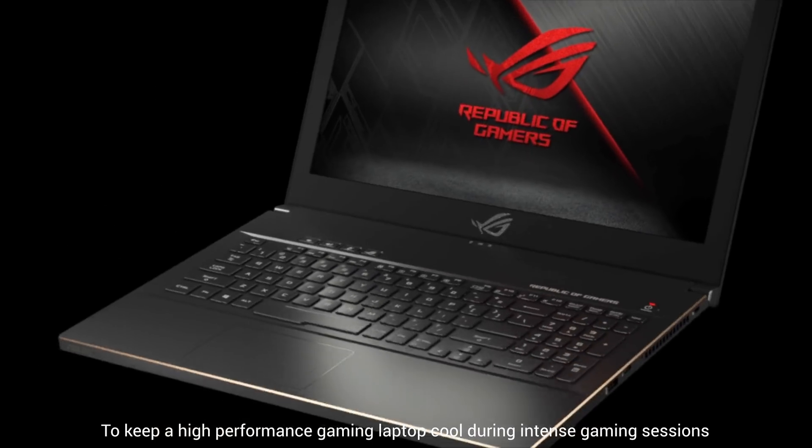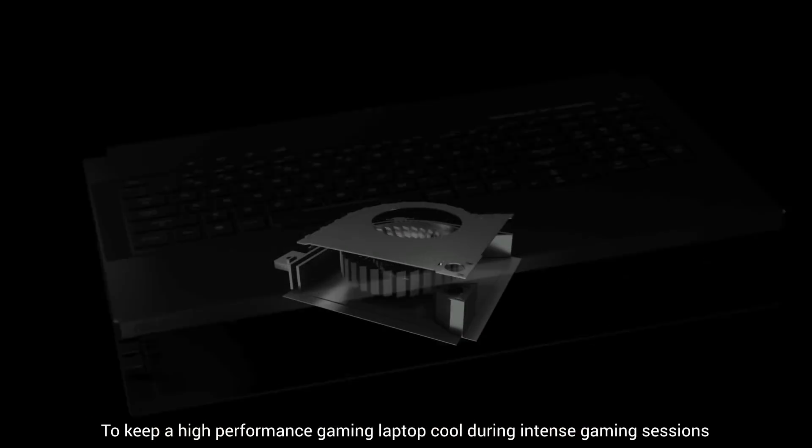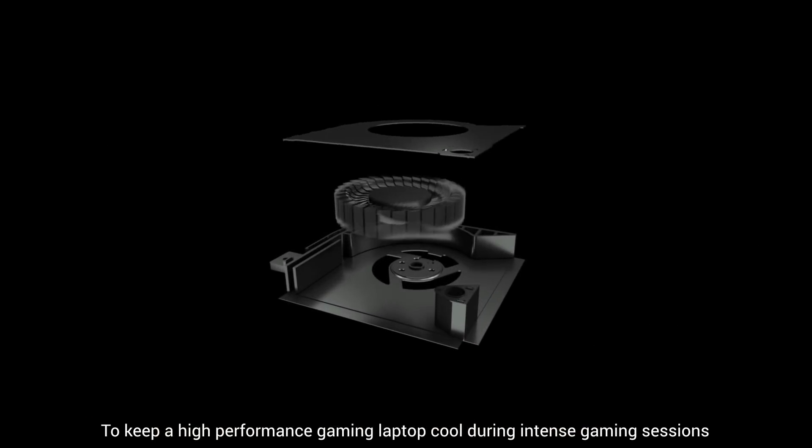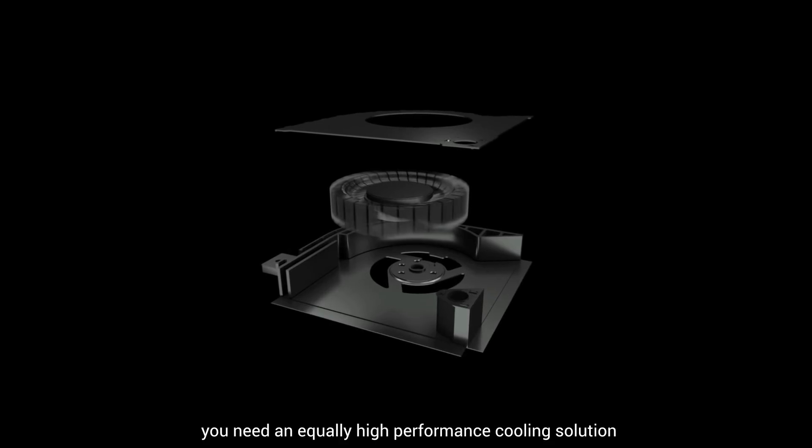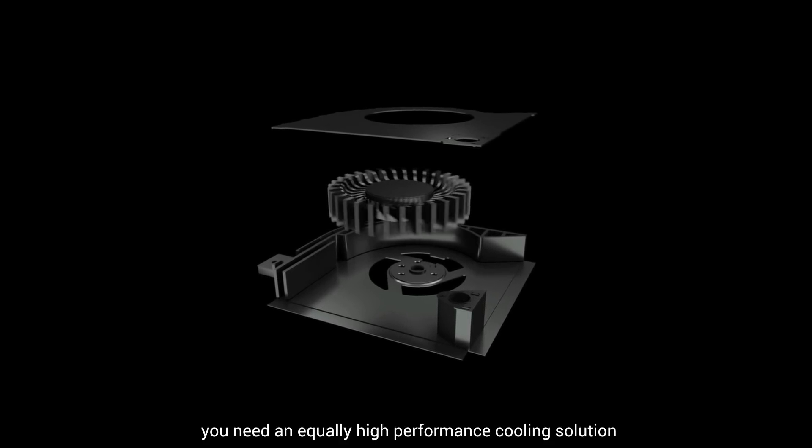To keep a high-performance gaming laptop cool during intense gaming sessions, you need an equally high-performance cooling solution.